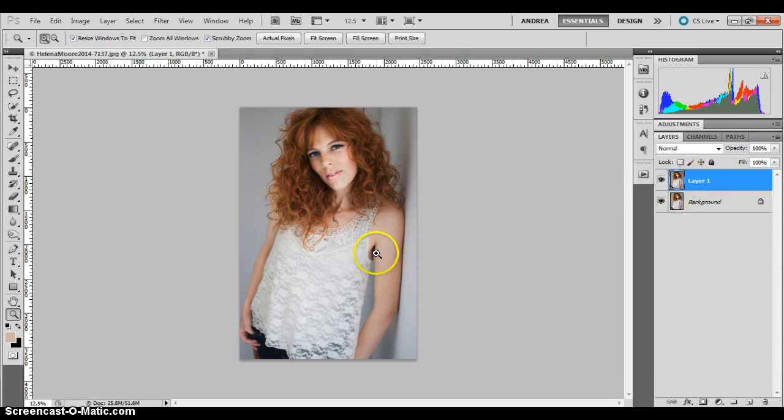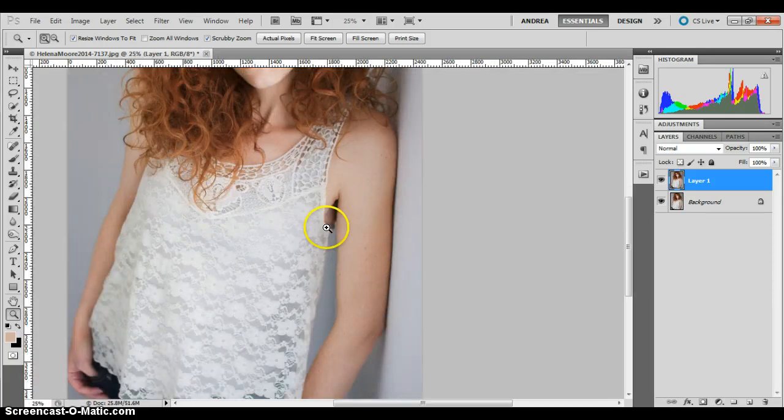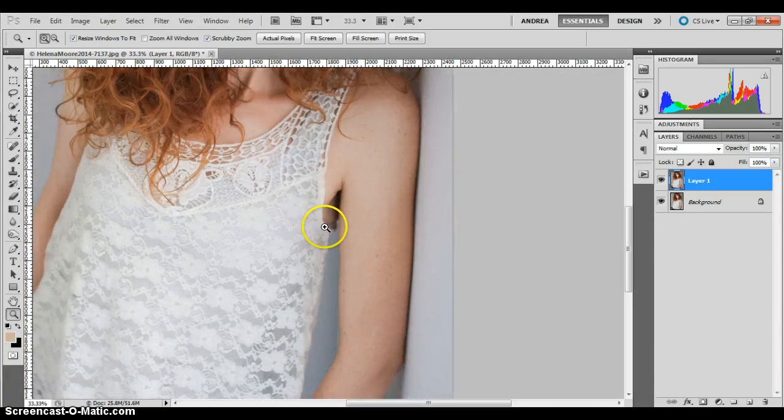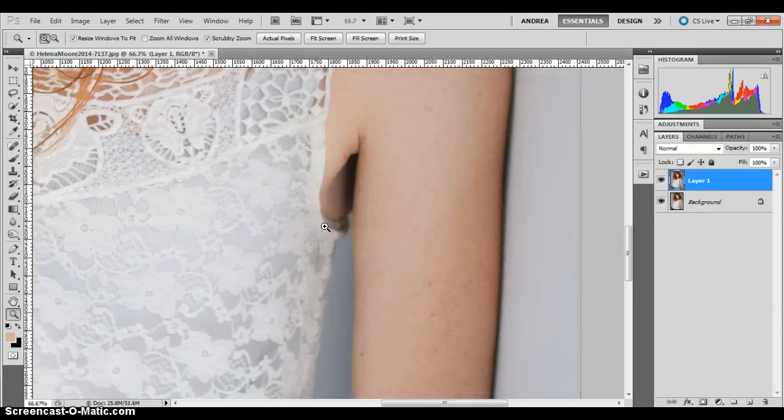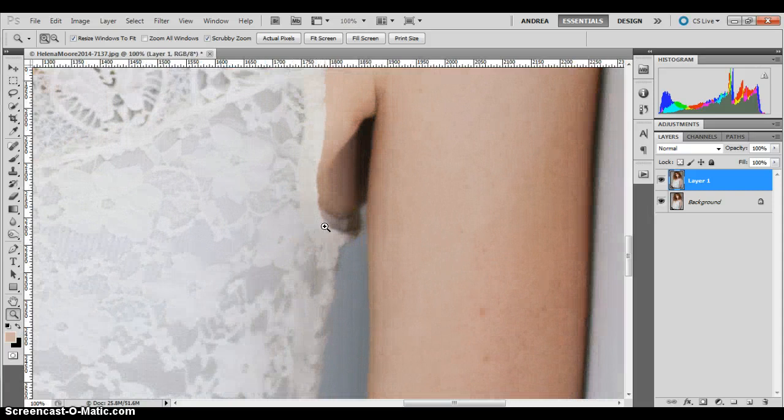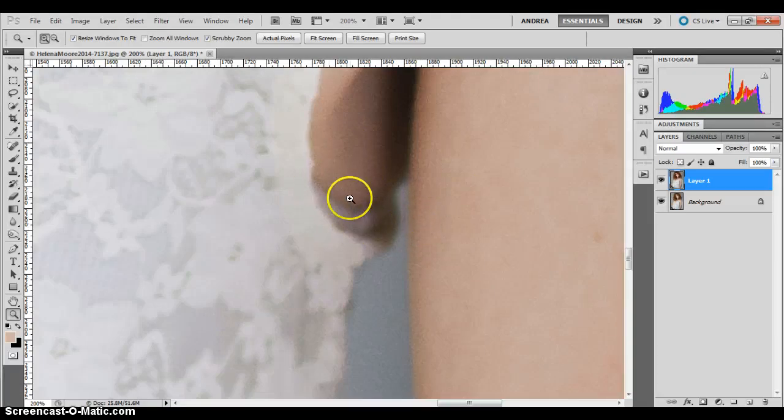I want to zoom in so that I can see what I'm doing. So I'm going to make it pretty zoomed in big here. Since this is such a small area, I want to make sure it looks okay.